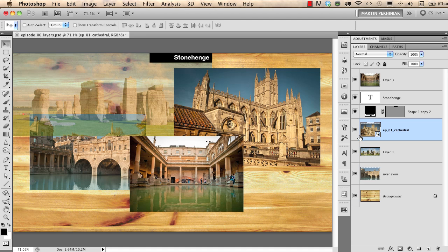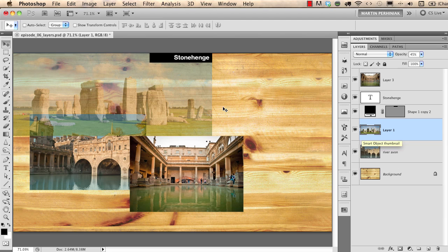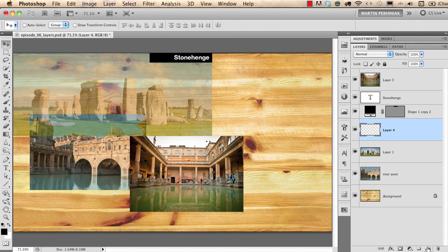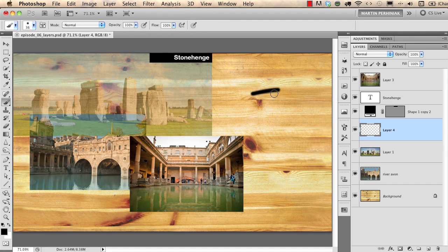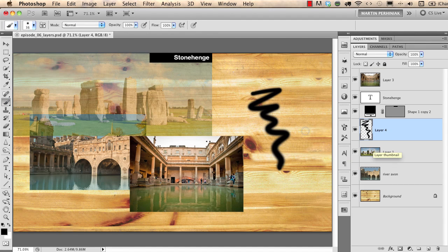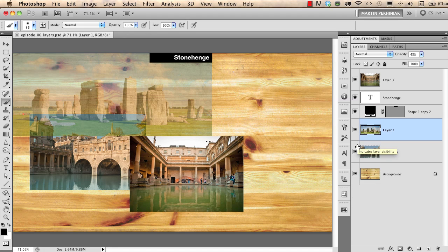If you want to delete a layer, simply press Backspace on the keyboard. If you want to create a new empty layer, use the 'Create a New Layer' option. You can then use the Brush tool to draw on that empty layer, which will also appear in the layer thumbnail. I'll delete this one as I don't need it.